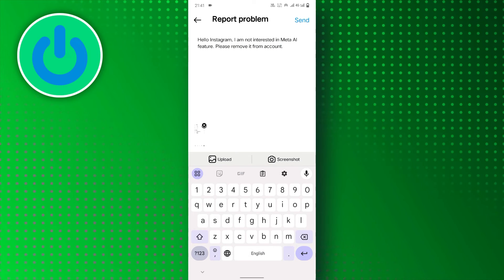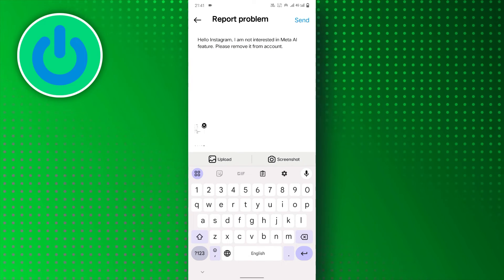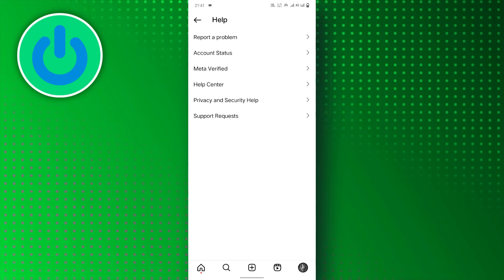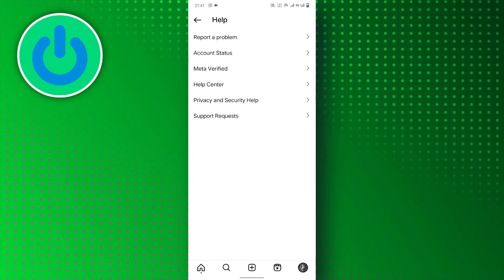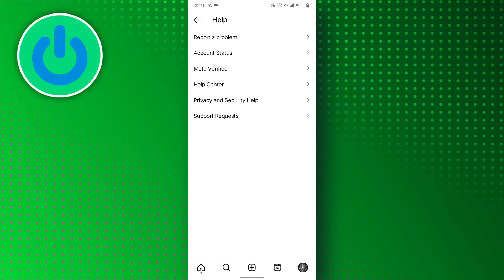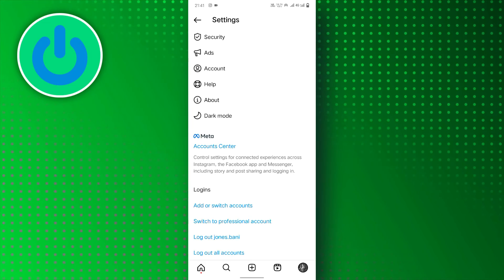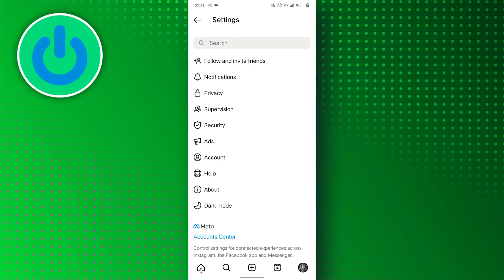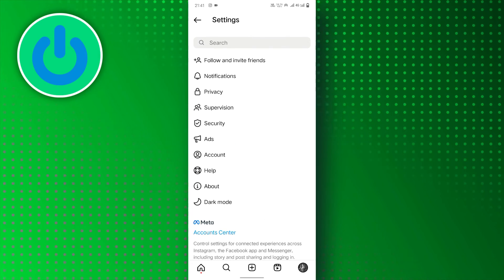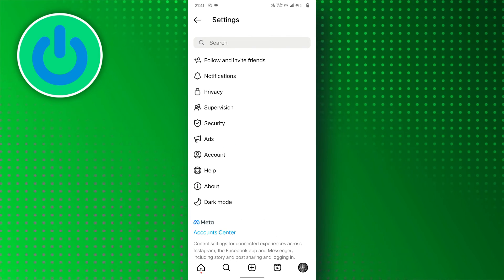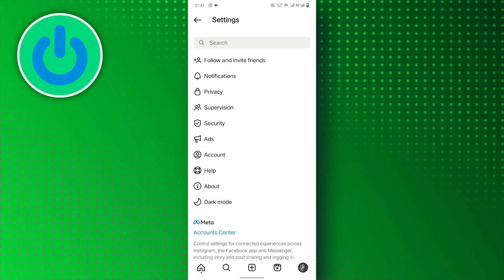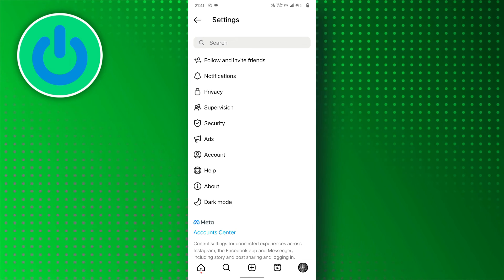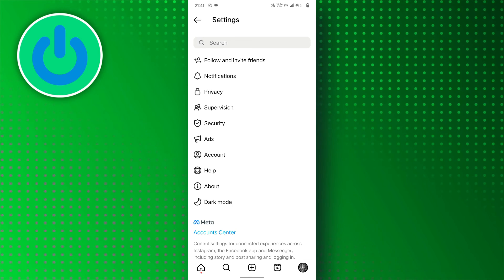And finally, tap on the Send button in the top right corner. Now, Instagram will review your request and respond to you within one or two days, and will remove the Meta AI feature from your account. But if you want to quickly remove it, you can visit an untrusted website and install the older version of Instagram.